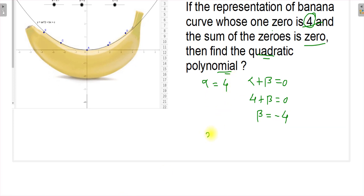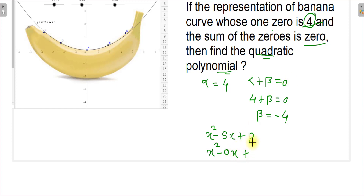To write the quadratic polynomial, use the formula: x² - (sum of roots)x + (product of roots). The sum of roots is zero, so the x term vanishes. The product of roots is alpha × beta = 4 × (-4) = -16. Therefore the quadratic polynomial is x² - 16, which is the answer for the given roots alpha = 4 and beta = -4.